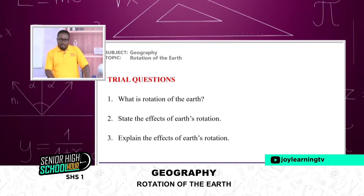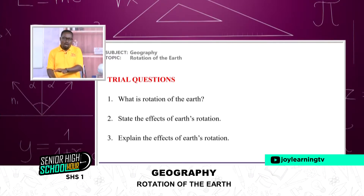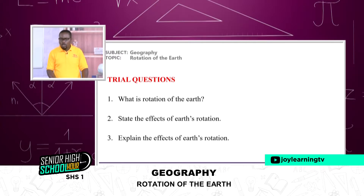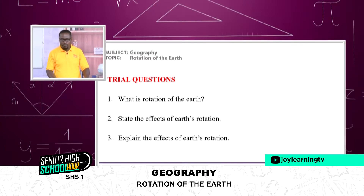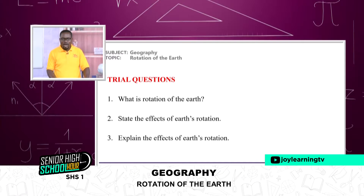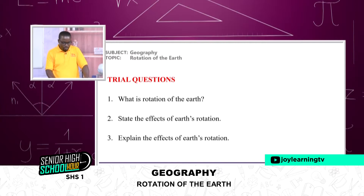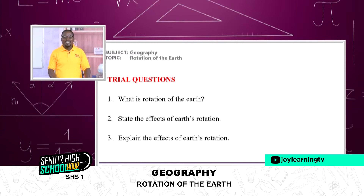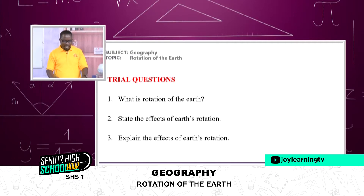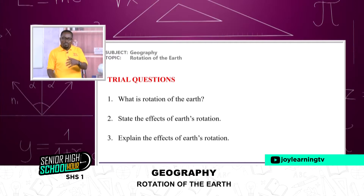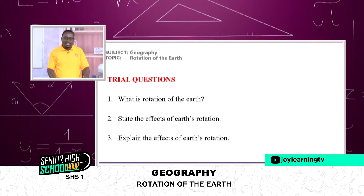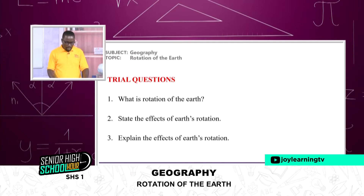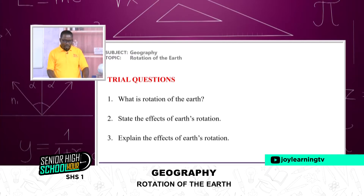Here we are with our trial questions. We have studied the rotation of the earth: we defined rotation, demonstrated it using the globe and some Google animations, and looked at the effects of rotation. Now let's see whether you can answer these questions. What is rotation of the earth? The spinning of the earth on its own axis—very simple. State the effects of earth's rotation—I talked about five of them: day and night, differences in time, dawn and twilight, deflection of winds and ocean currents. Then also explain the effects of earth's rotation.